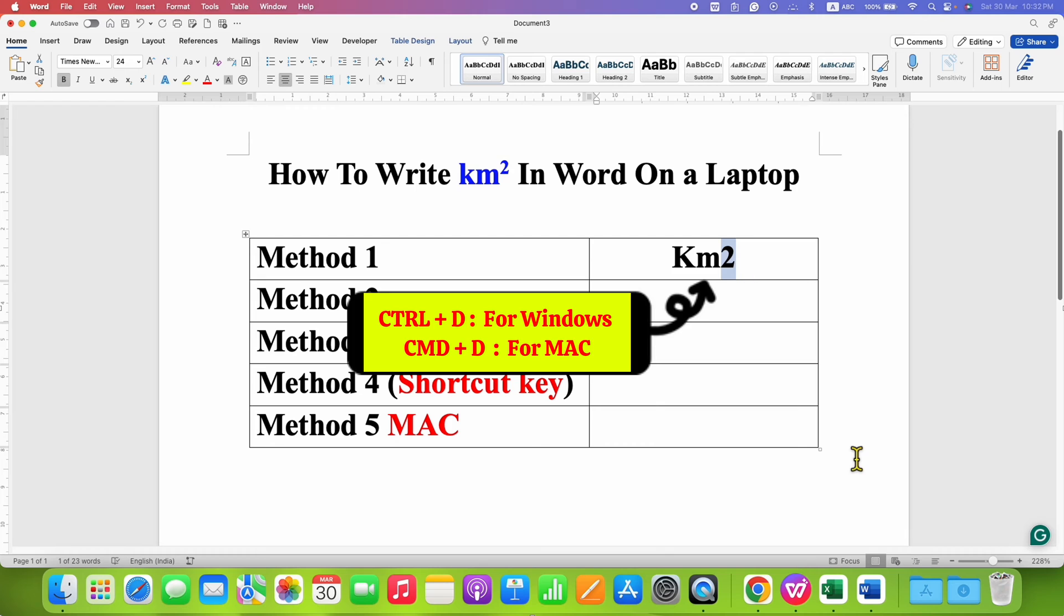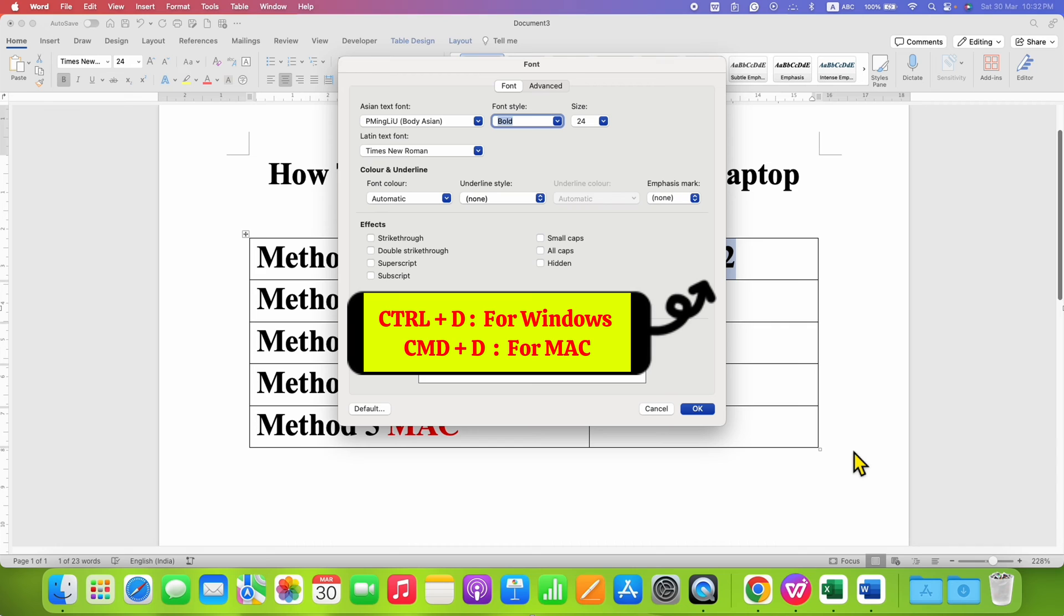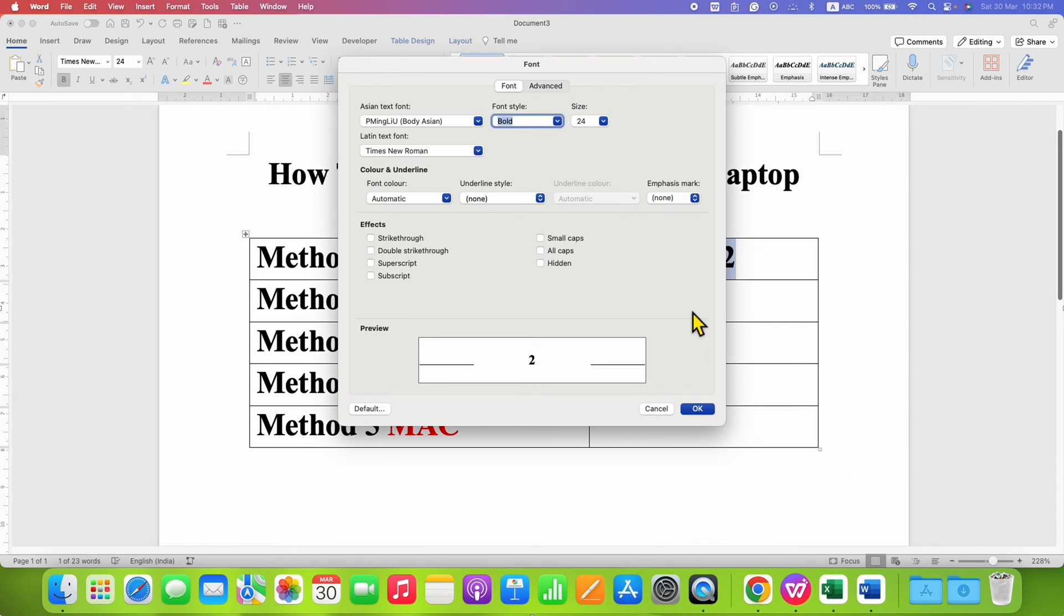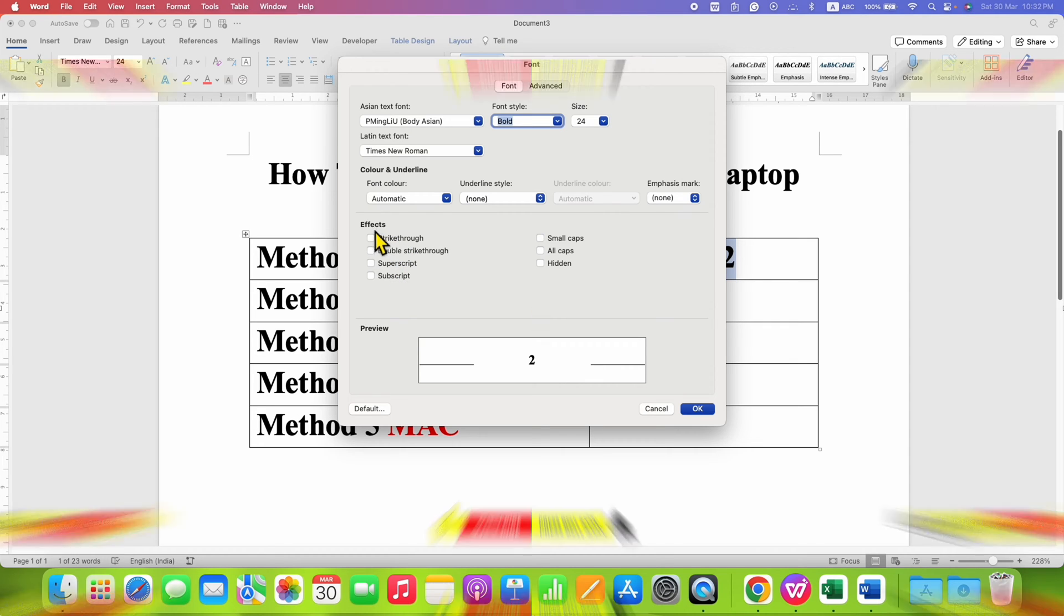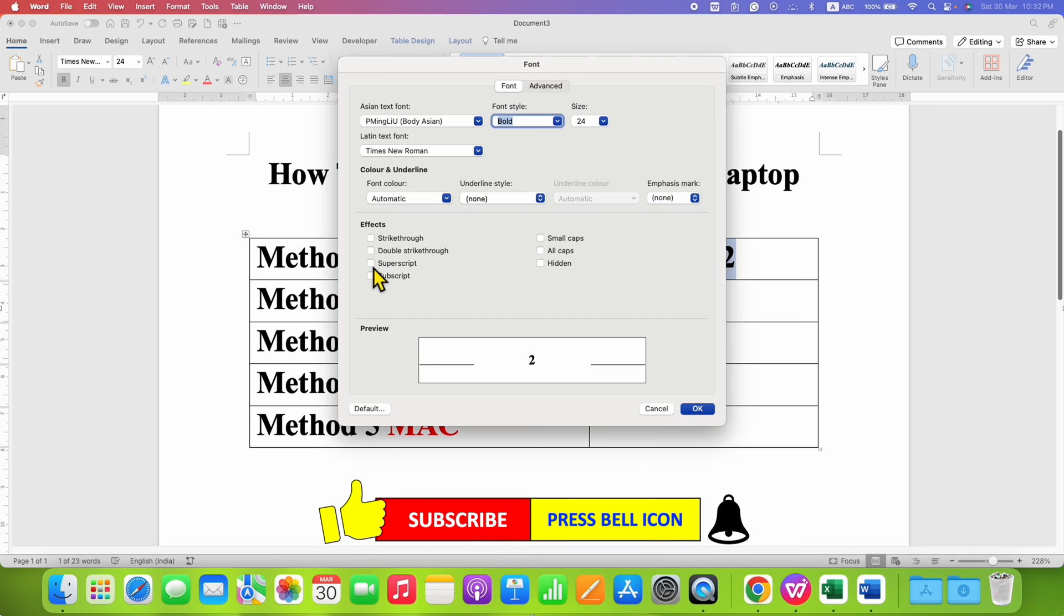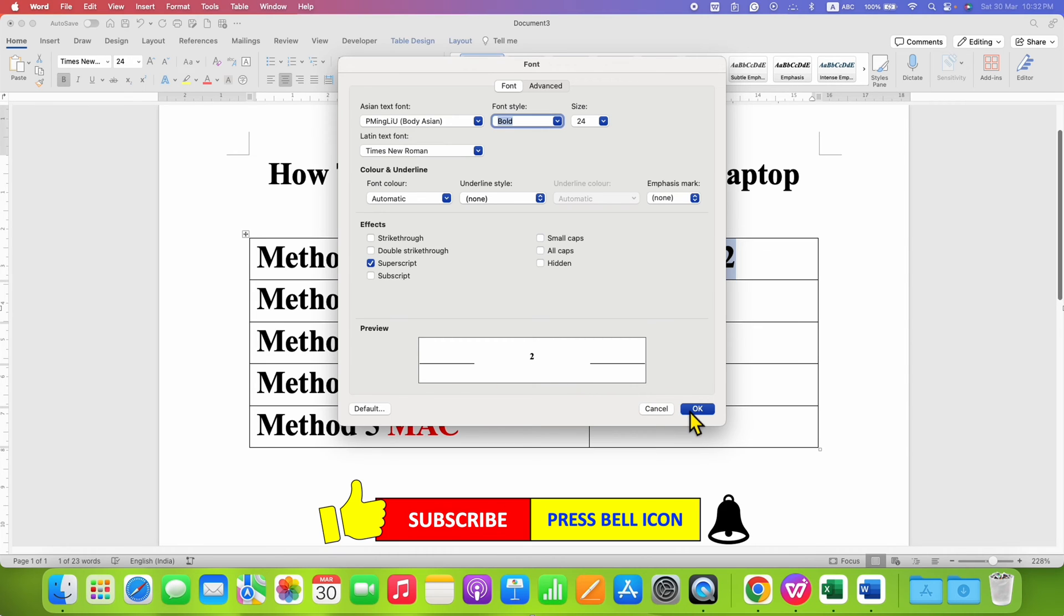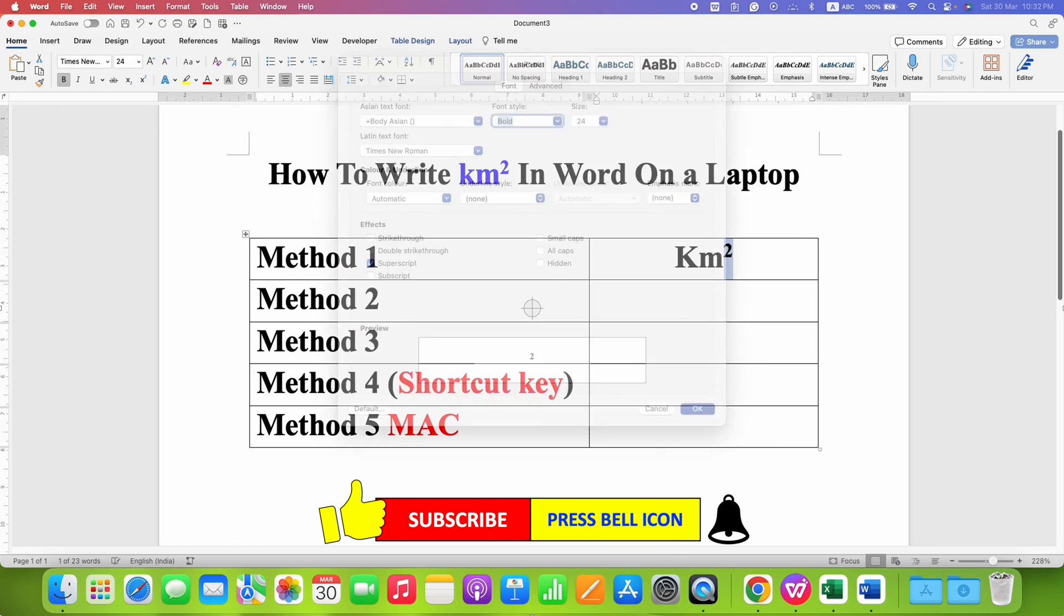Press and hold the Control key and press D on your keyboard, or Command D on Mac. Here you will see the option of superscript under the effects. Just tick this box, and you can see the 2 rests above the baseline. Then click OK.